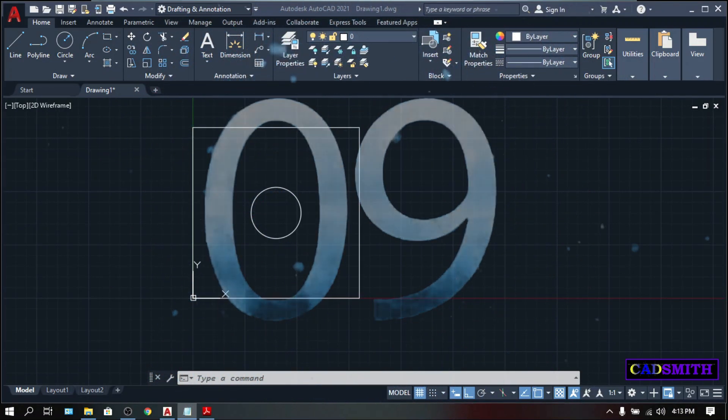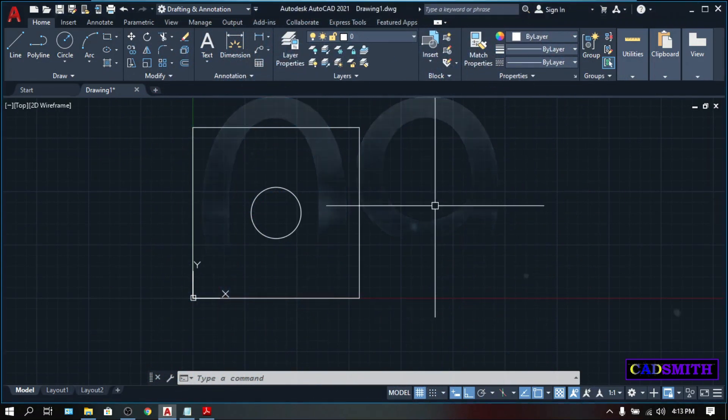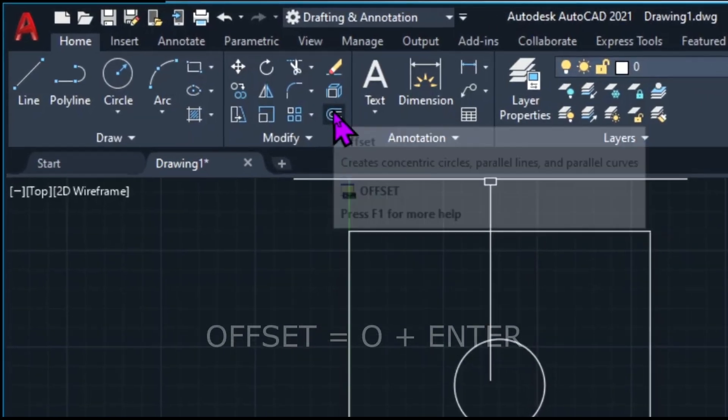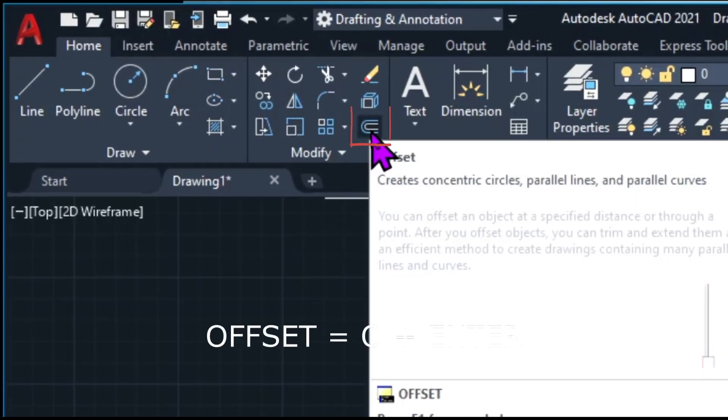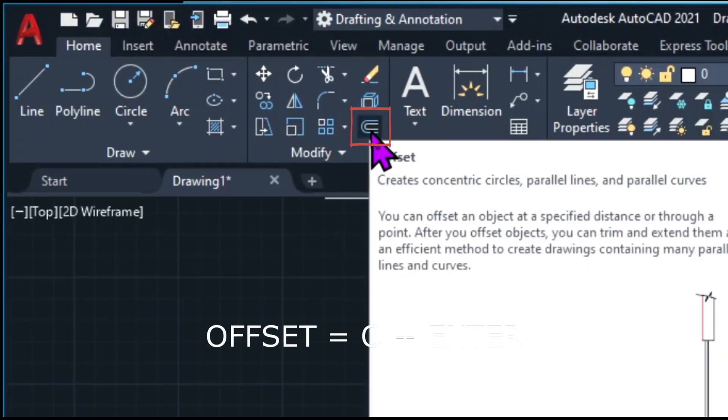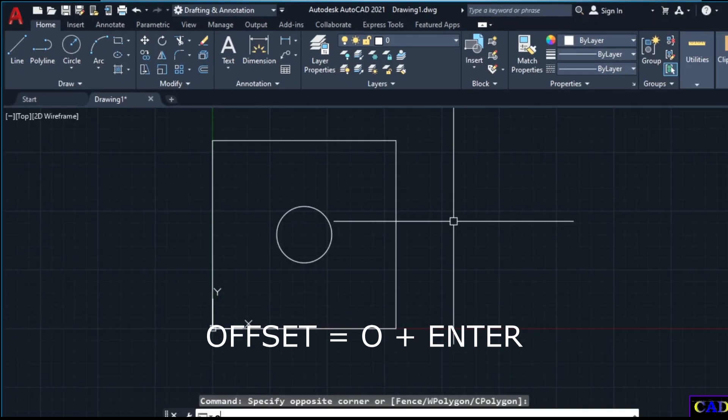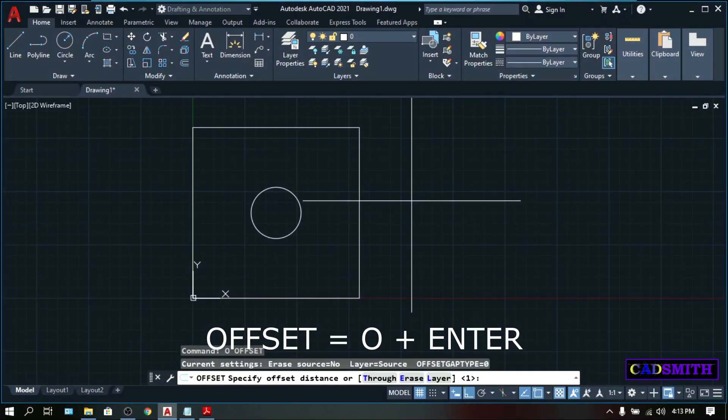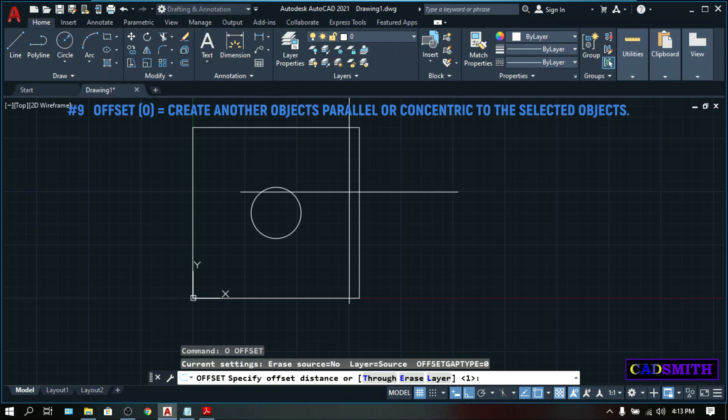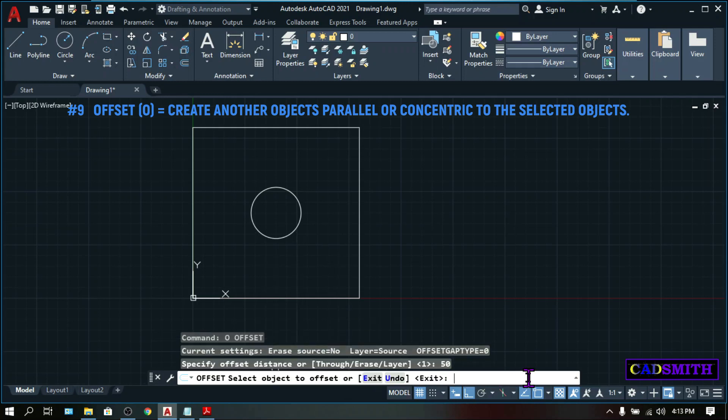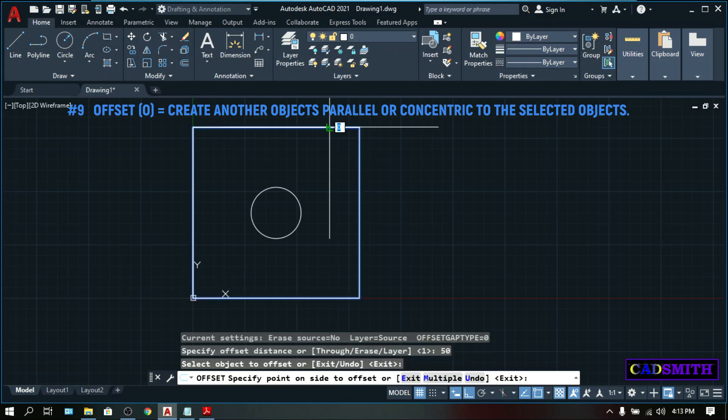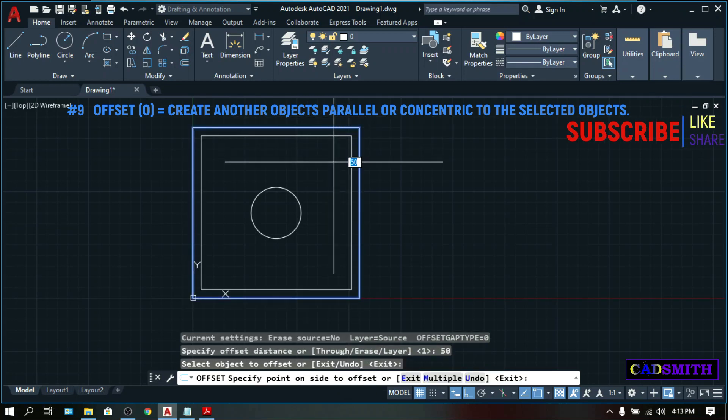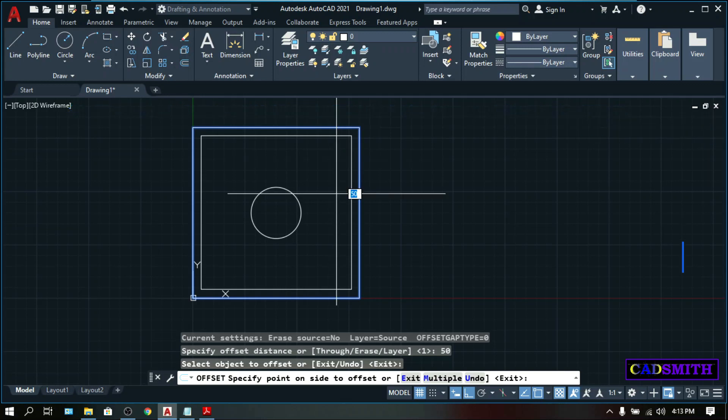On the ninth place is offset. And this is this icon right here on the modify panel. You can click it or simply type O, enter. Offset will copy or create another object that is parallel or concentric to the original object with the offset distance that you're about to specify. So let's try offset distance of 50. Type 50, enter. Select object to offset, select this rectangle. And as you move your mouse, you can see that there will be another copy of the object which is exactly 50 millimeters away from the original one.